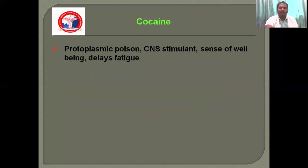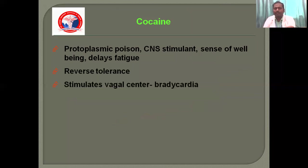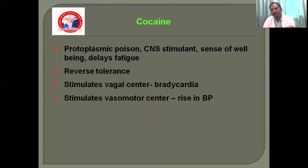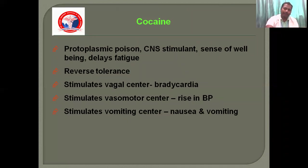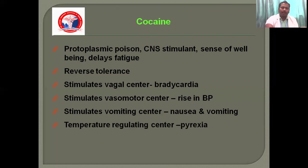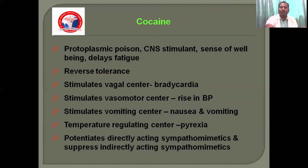Looking at individual drugs — cocaine: it is a protoplasmic poison that stimulates the CNS, causing a sense of well-being and delaying fatigue. It reverses tolerance and stimulates the vagal center, which is why it may cause bradycardia. It stimulates the vomiting center, causing nausea and vomiting, and also stimulates the temperature-regulating center, possibly causing fever. It potentiates directly-acting sympathomimetics and suppresses indirectly-acting sympathomimetics.